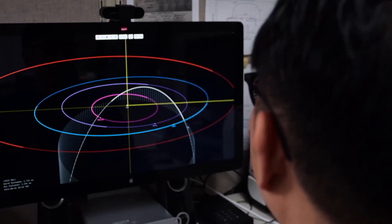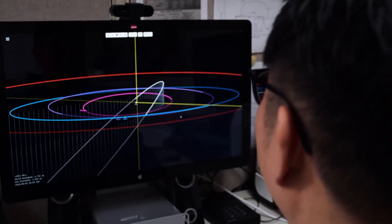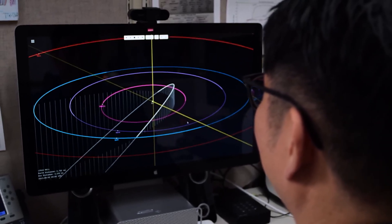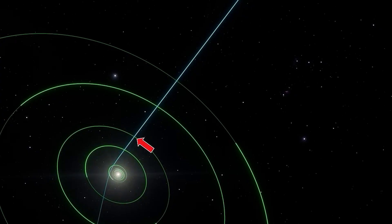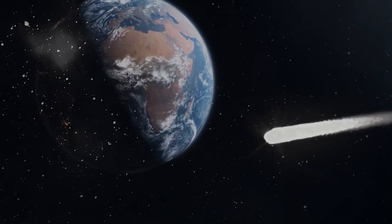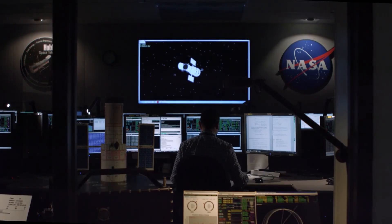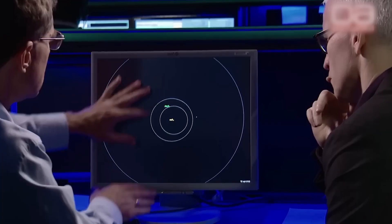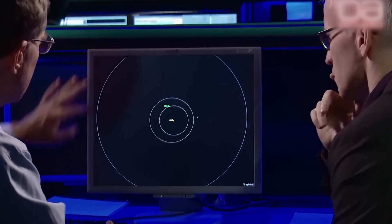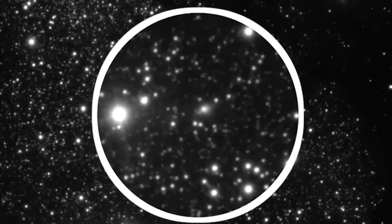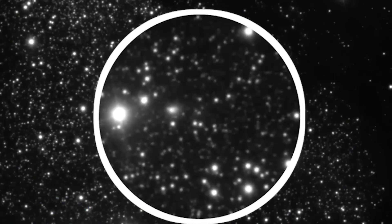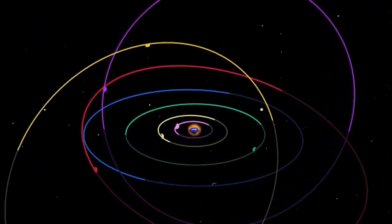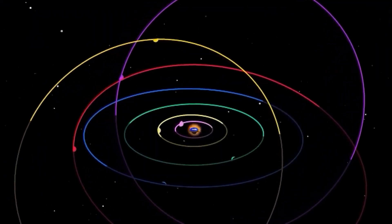What truly sent shivers down the spines of the planet's most brilliant minds was the recent recalibration of its trajectory. Original projections placed 3I Atlas on a path that would keep it well clear of Earth, perhaps hundreds of thousands of miles away. But new data gathered from advanced telescopic arrays and deep space tracking systems paints a different, far more concerning picture. The object, estimated to be roughly 1,500 feet in diameter, about a quarter of a mile, has undergone a significant orbital alteration.